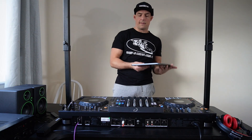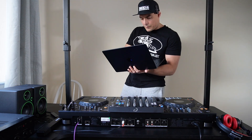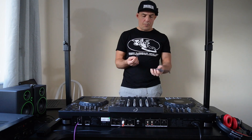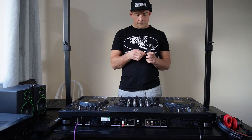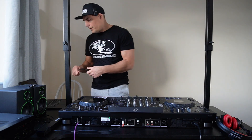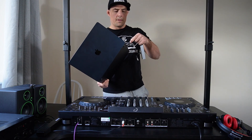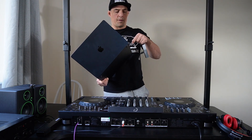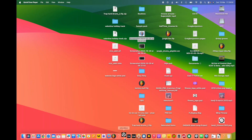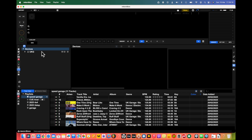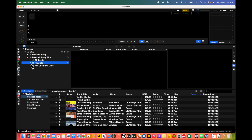What we need is our trusty laptop. We type our password in, plug the USB into the laptop, then we're going to load up Rekordbox. We click on here — UKG — you can see we go to playlist; there are no playlists.